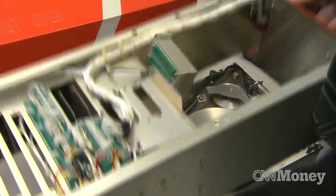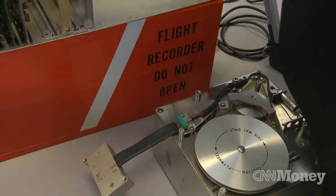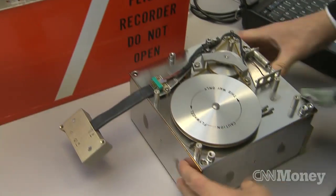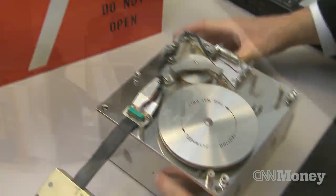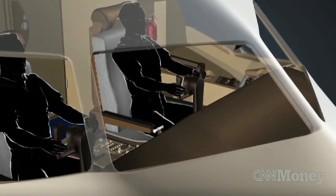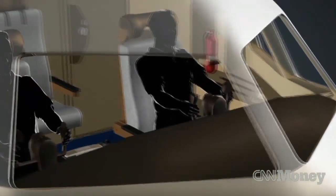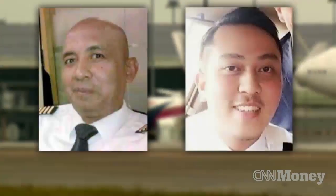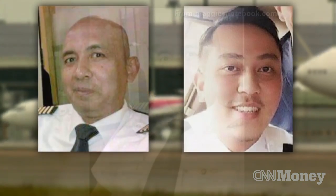One of the important things that people will be looking at is who was in control of the aircraft. When we look at the data from the flight data recorder, you can see if the inputs were coming from the autopilot or the left seat or the right seat.